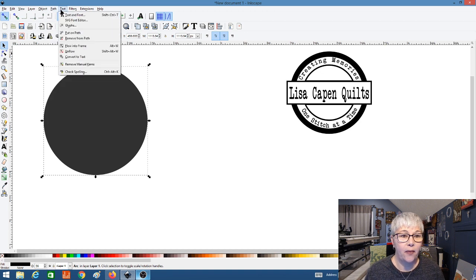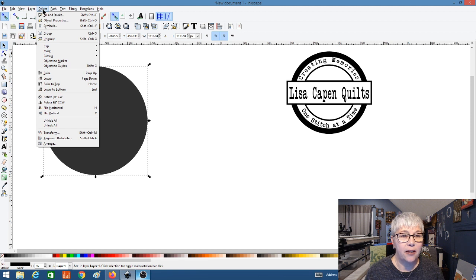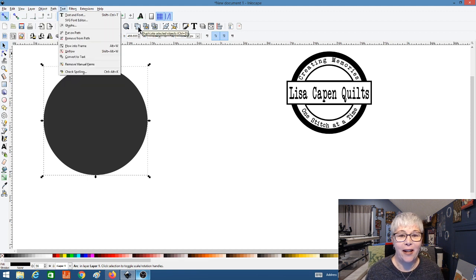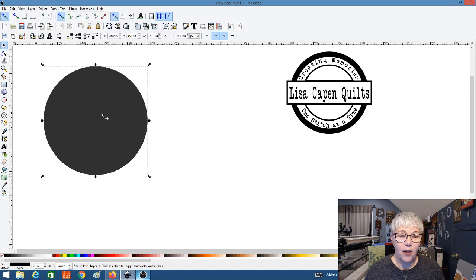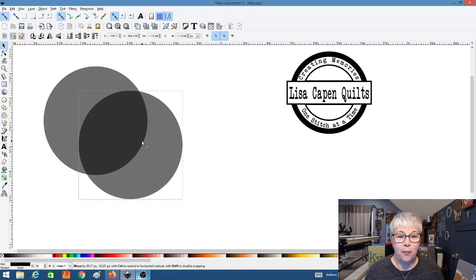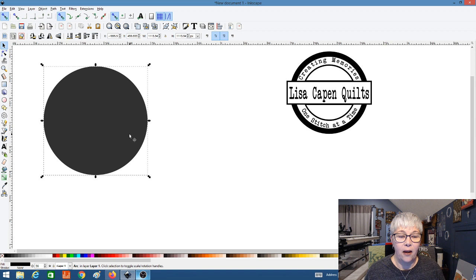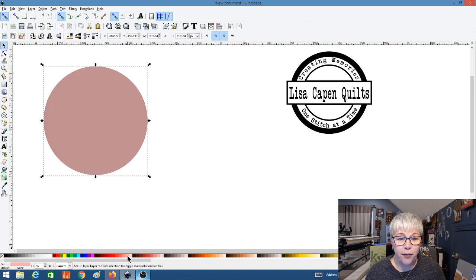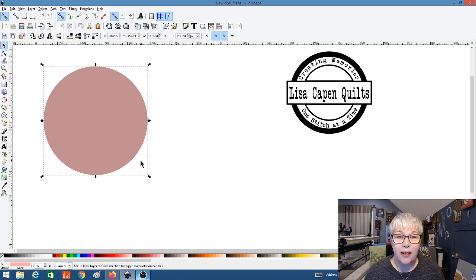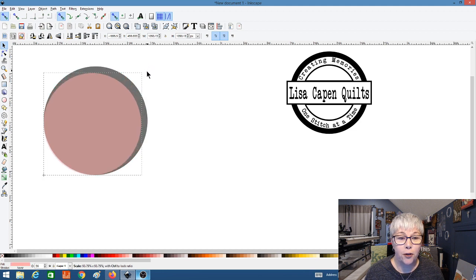With my circle shape selected, I'm going to hold down Ctrl+D to duplicate — you can also find that in your menu under Duplicate. So now I have two circles. To make this really easy, the circle that's on top I'm going to change to a different color — so now it's pink. With the top pink one selected, I'm holding down my Control button and I'm going to drag one of my corner arrows and resize my circle to make it a little bit smaller.